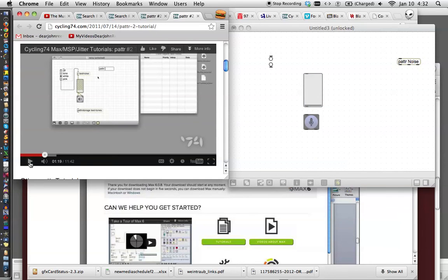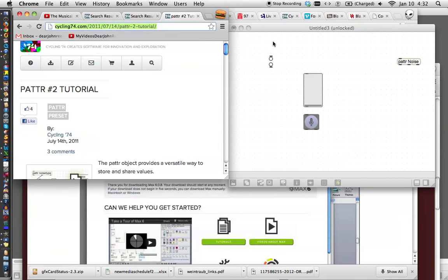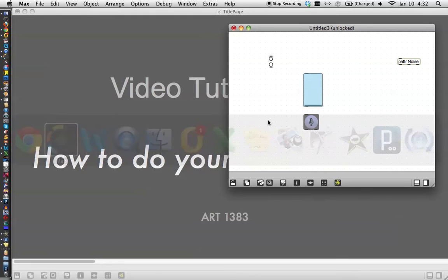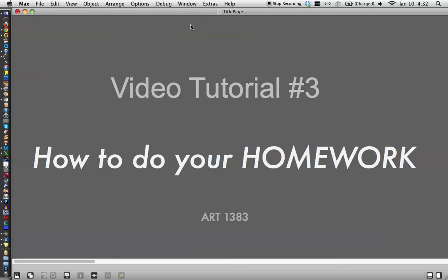So that's what I just wanted to tell you, how to do your homework. And remember, always patch along. And with that said, that is how to do your homework. Thanks a lot, and remember to do your homework.